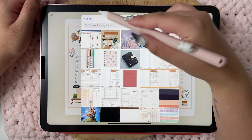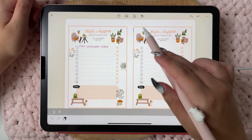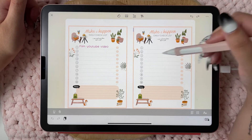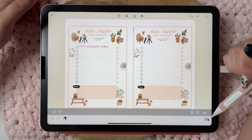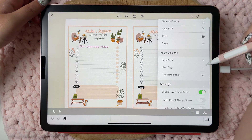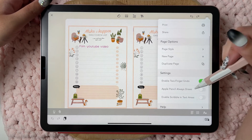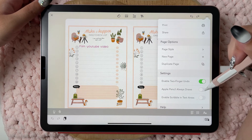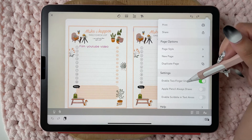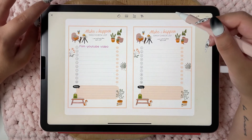You can add photos and add text, and you're not limited to just the blue text boxes — you can add text anywhere. You can also save photos, save as PDF, print it, or share it. You can add a new page from here, and there's an option to enable Apple Pencil scribble in text areas, plus two-finger undo like in Procreate.